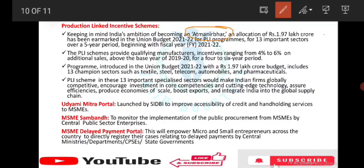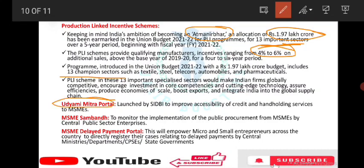The Product-Linked Incentive (PLI) scheme under the Atmanirbhar Bharat concept allocated 1.97 lakh crore in the Union Budget 2021-22 for 13 important champion sectors over a 5-year period, with incremental sales increase of 4% to 6%.